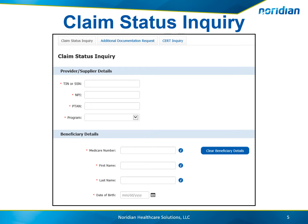To begin, you will submit the Claim Status Inquiry for the claim in question. Choose the Tax ID, MPI, PTAN, and Program, and then enter the required beneficiary details. If you'd like, you can also narrow down your inquiry by the optional claim details.